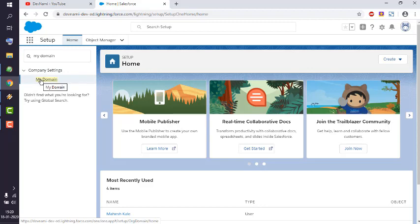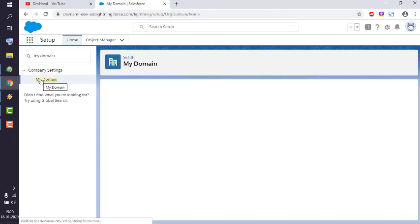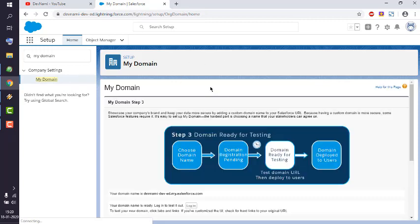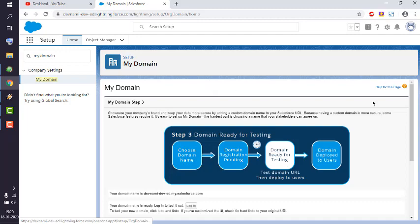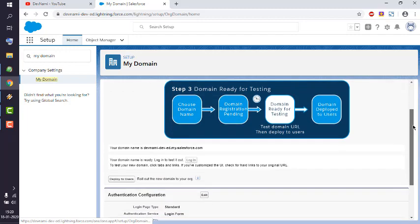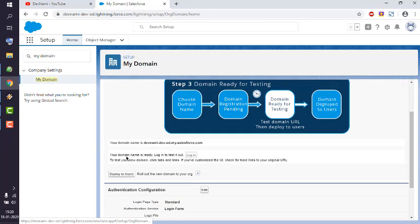This will take us to this page. Here you can see we have already tested out our domain whether it is ready or not. This button is not clickable anymore, and here at the bottom you see the deploy to users option. Simply tap on that button.